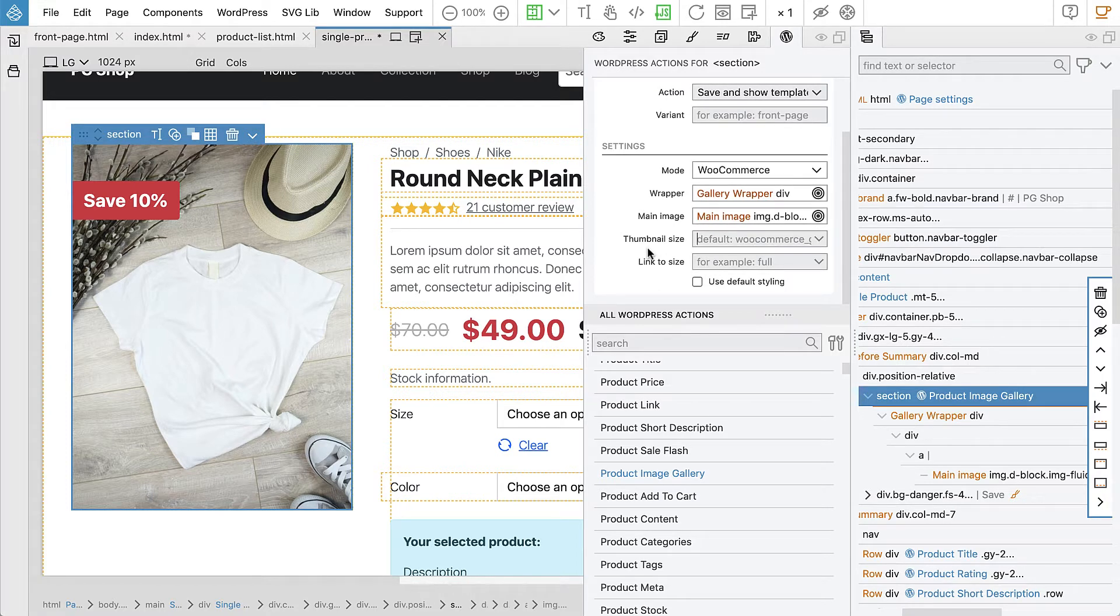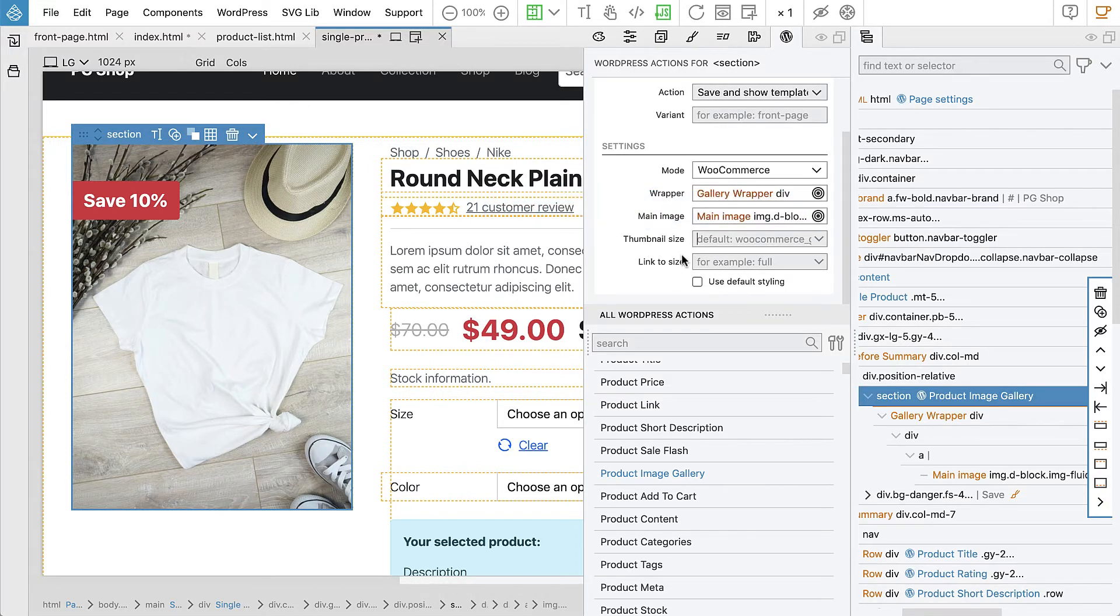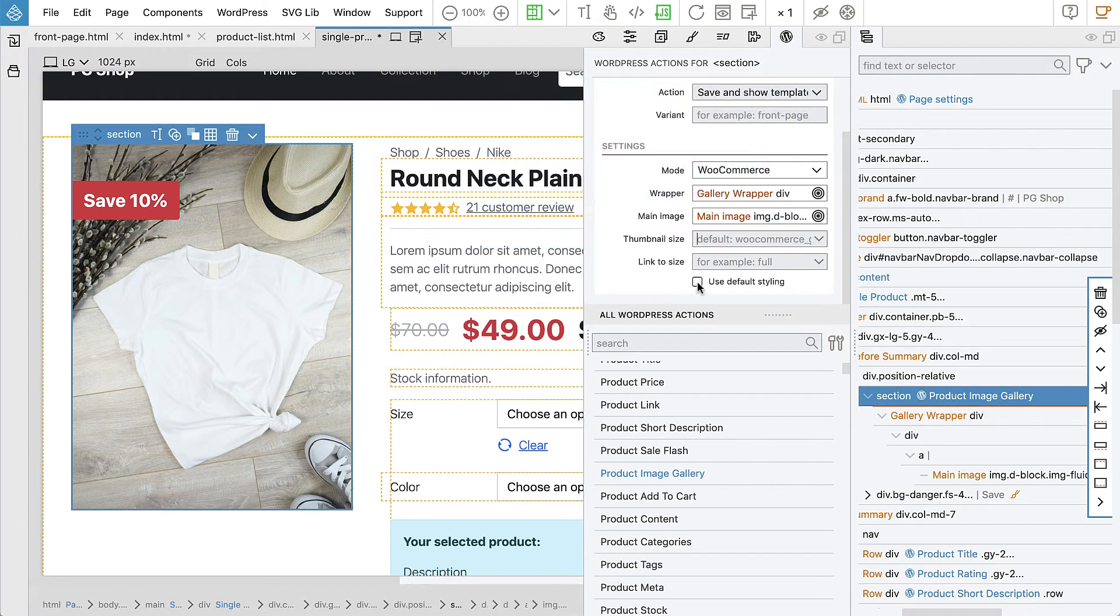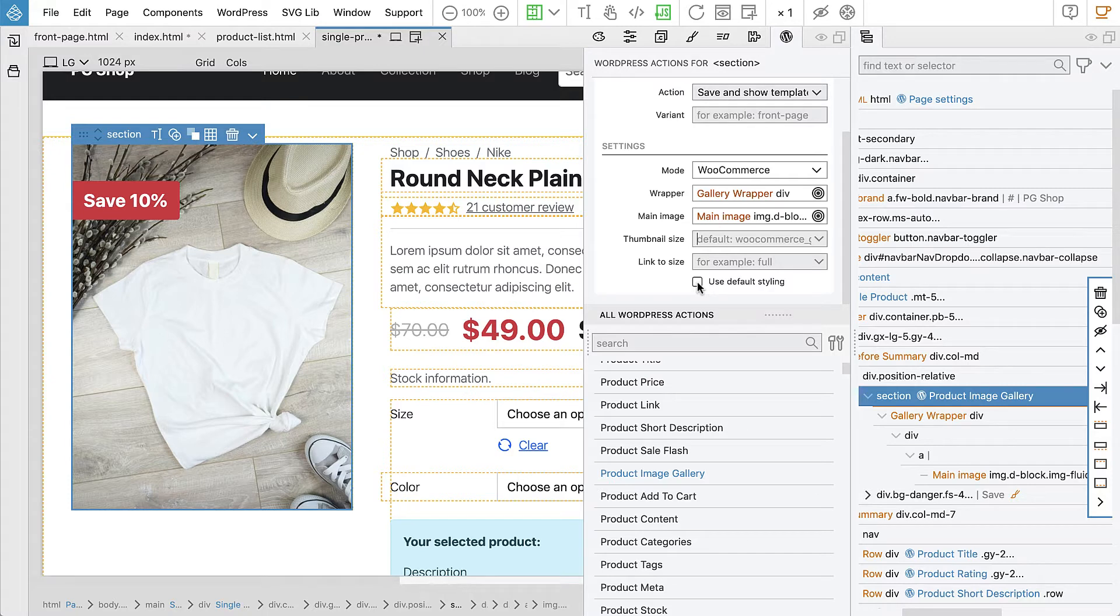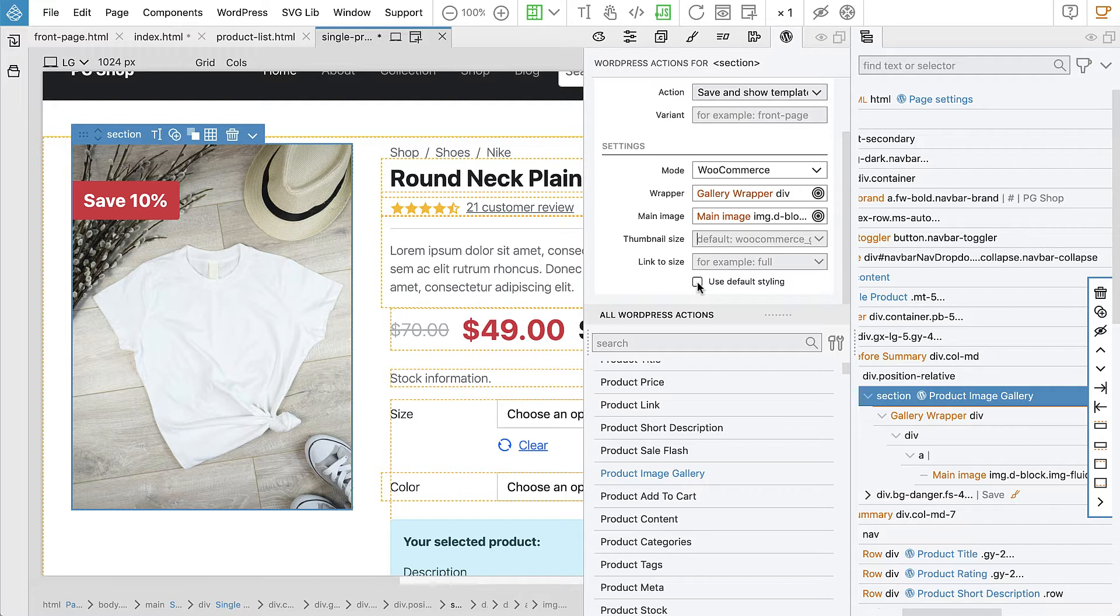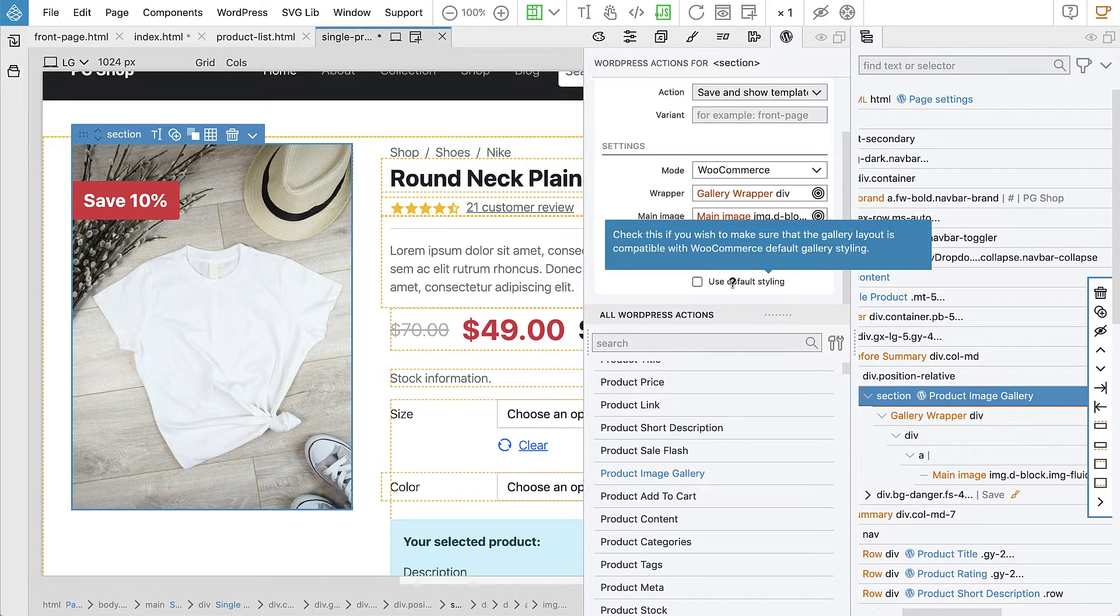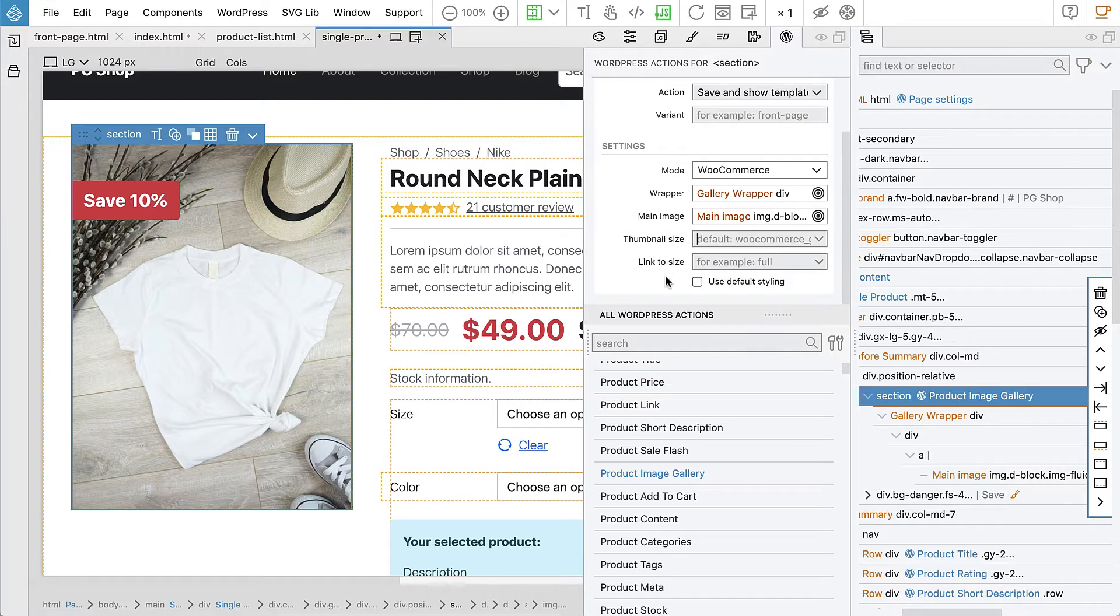We can use default styling for the gallery, but that's problematic because the full styling is implemented with floats and these columns. It's very difficult to get it displayed correctly unless the whole page is using default WooCommerce classes for the layout. So in this case we prefer to keep this unchecked and we will implement our own styling.